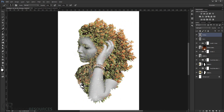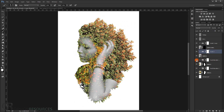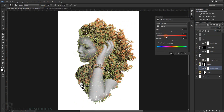I'll go back to the Levels adjustment and make it a little darker. Then go back to the Hue/Saturation and desaturate it more, and make it lighter.